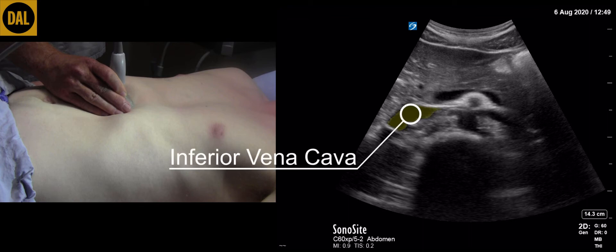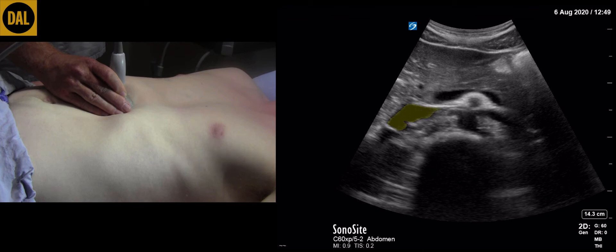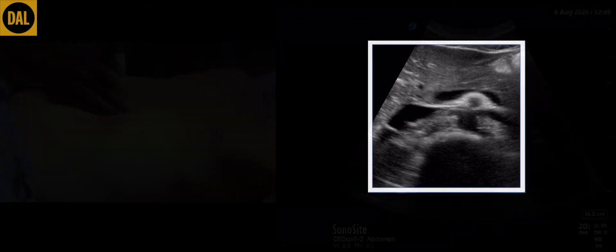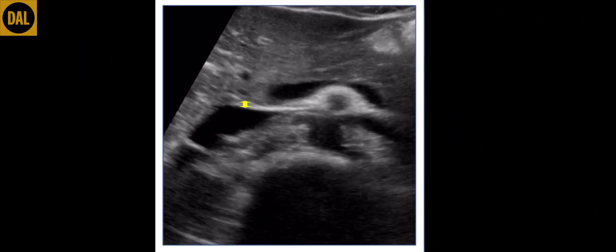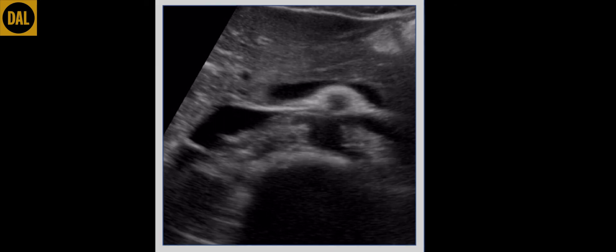Next, identify the inferior vena cava. On the screen this will usually lie to the left of the aorta. Remember that screen left is equivalent to patient right. The exterior wall of the IVC is thinner than that of the aorta. It too has an anechoic center and transmitted pulsations are also often seen.